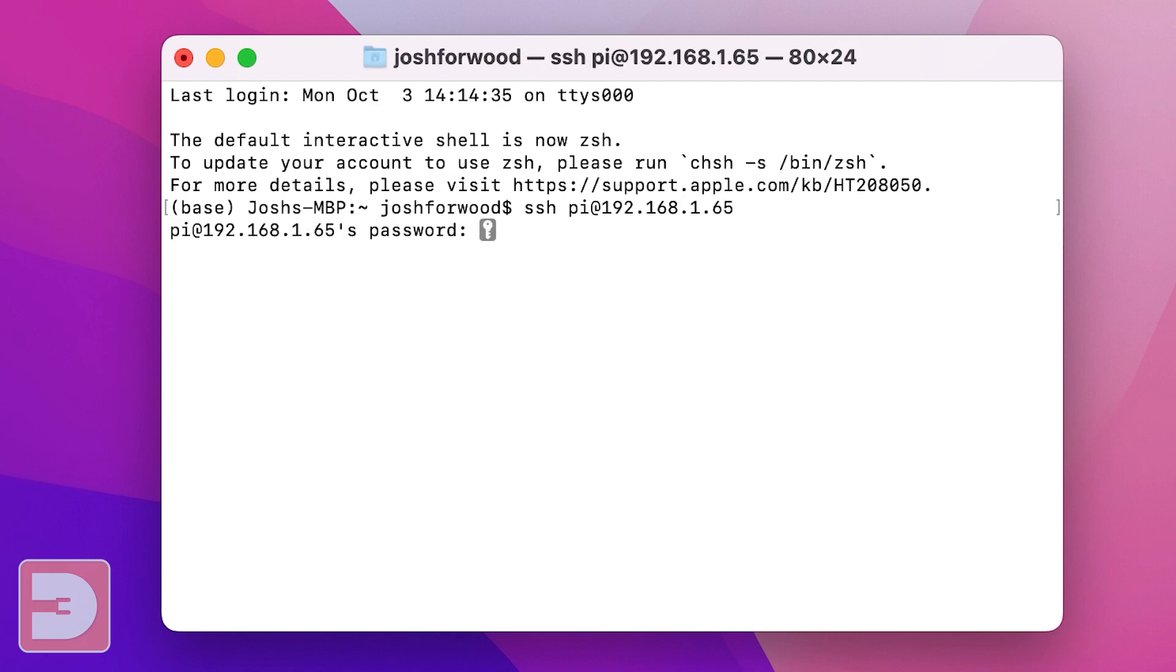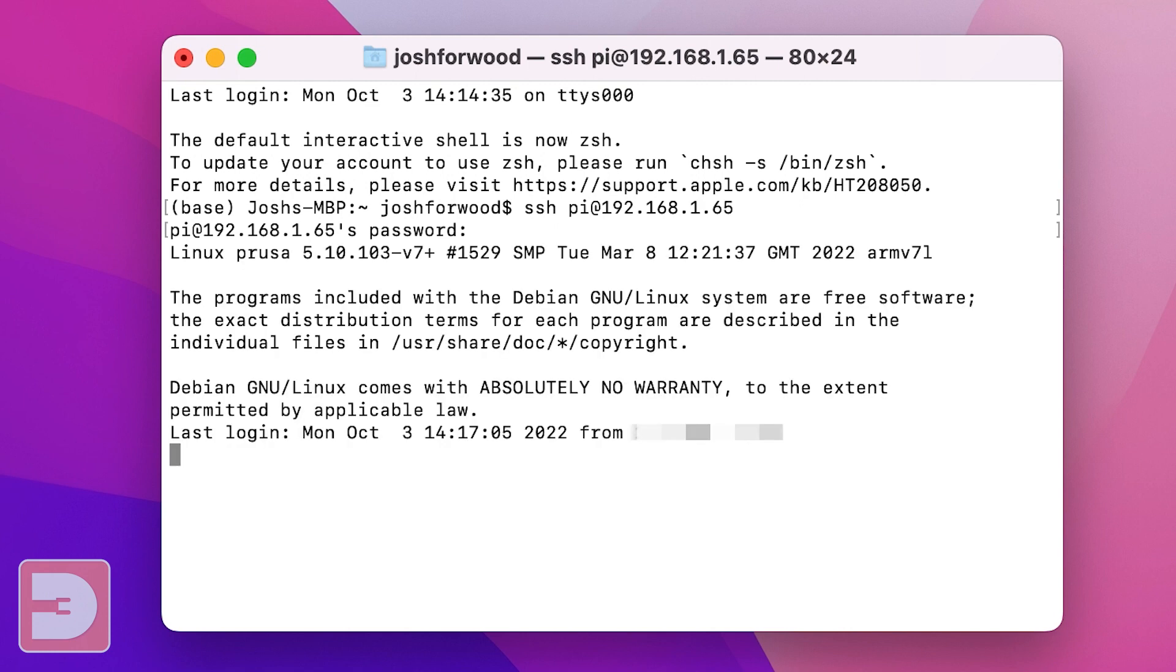Now enter the password for your Raspberry Pi. Although you're typing the characters probably won't appear here. And that's it you're logged in.